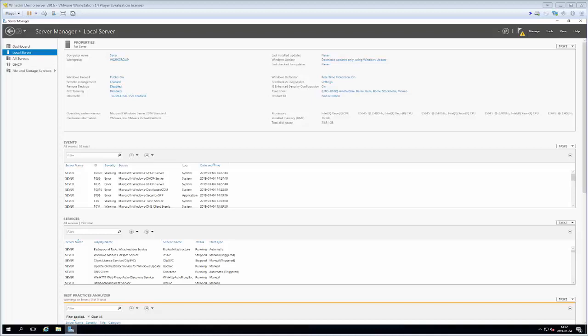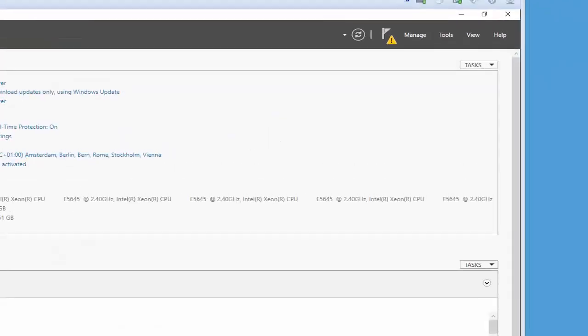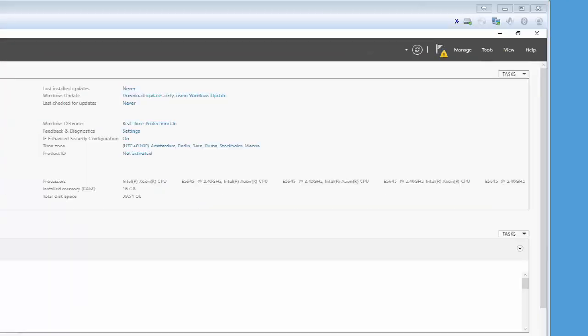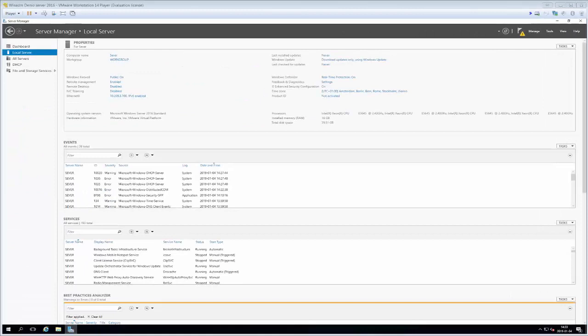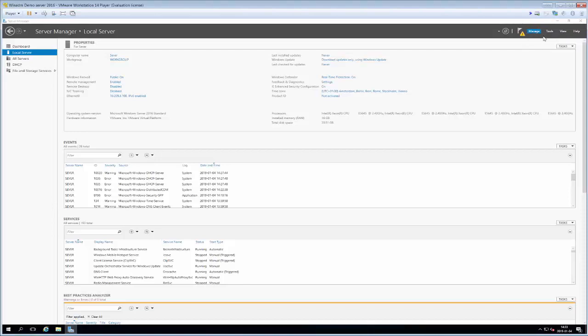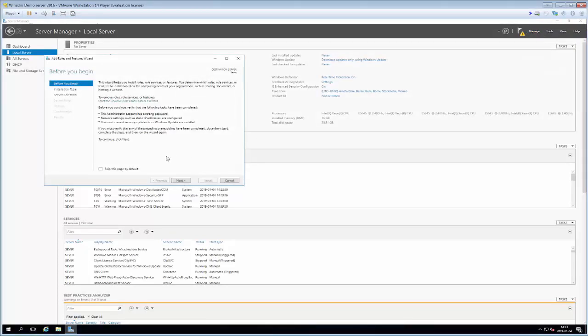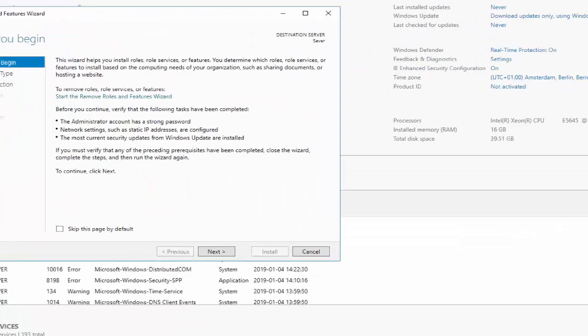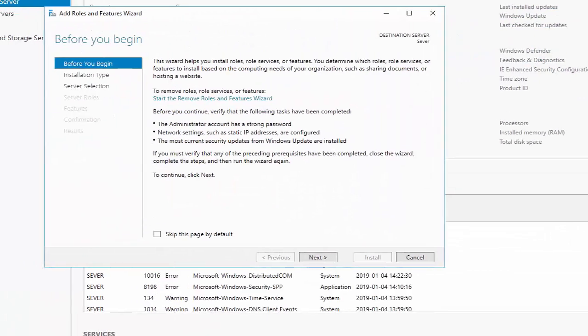We can have our Windows Server 2016 act as a DHCP server and what we will have to do to get that functionality is that we will go up into the upper left corner and click manage and then we will have to add roles and features so we get into this nice add roles dialog that we worked with last time.